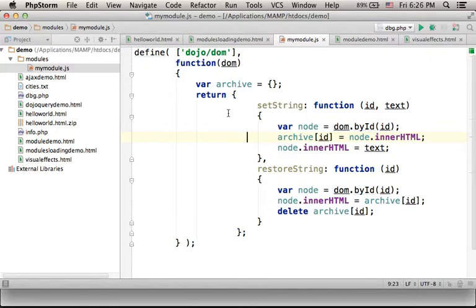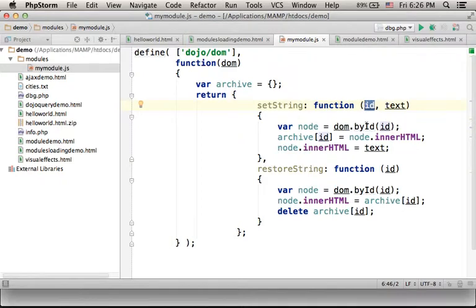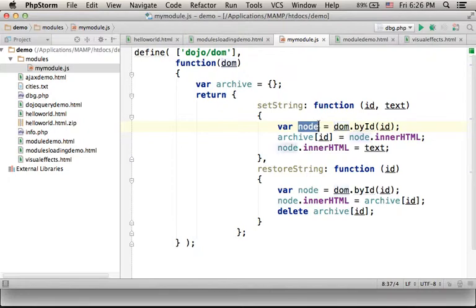Now if we go over the code, we can see that setString simply takes two arguments. One is the id of the element. Its text should be set.